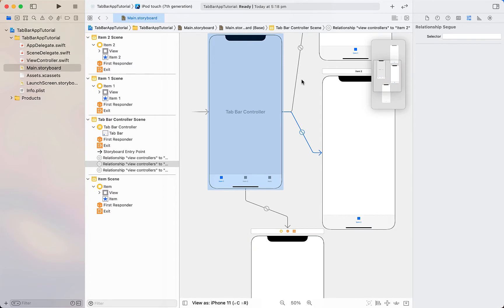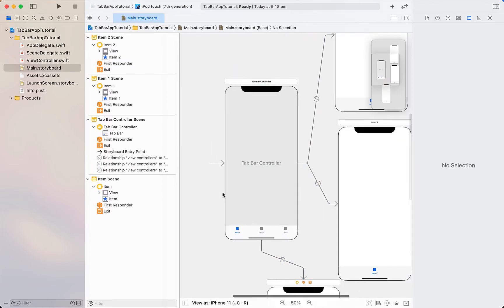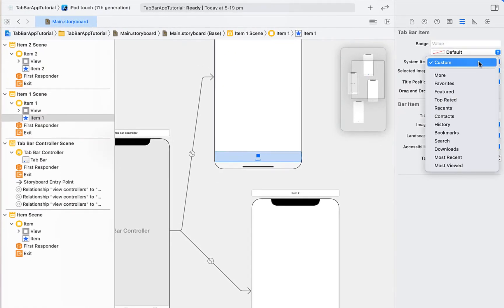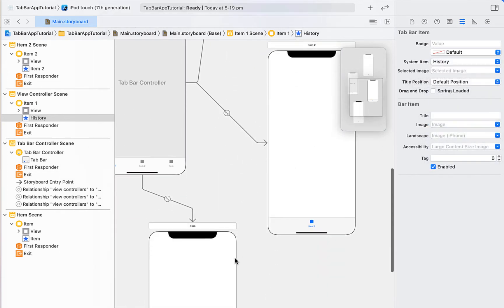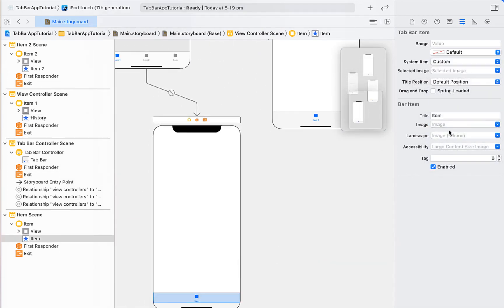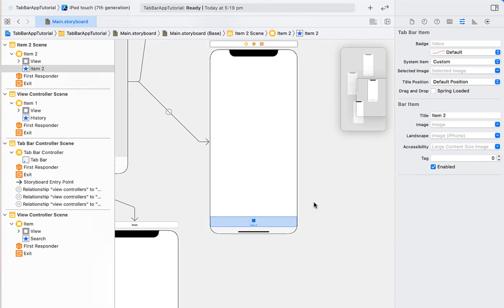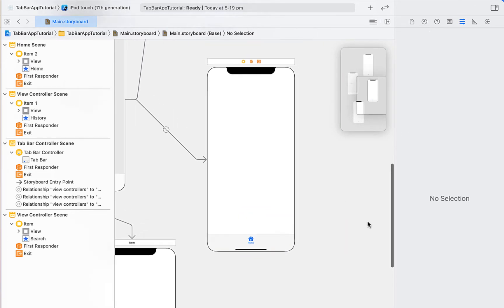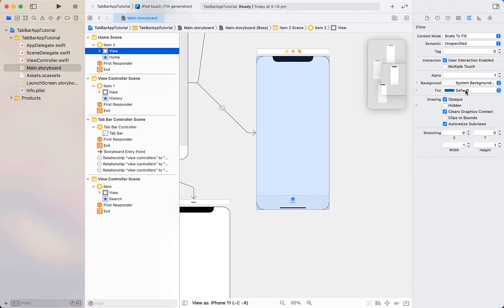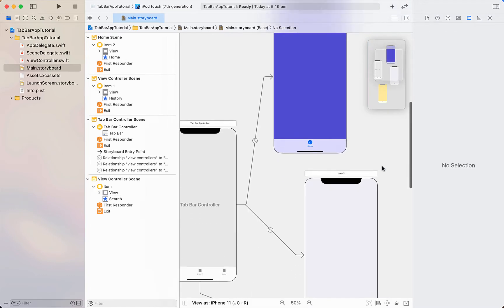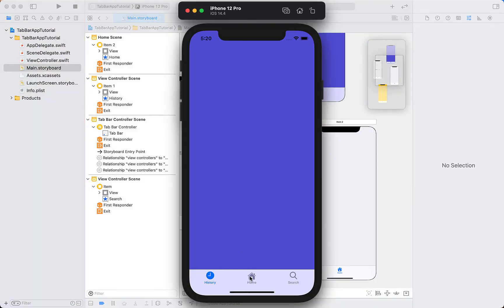Now all three view controllers are linked correctly. Currently all tab bar items just say 'item' with a square image. To modify this, select the tab bar item — there are a few different system items. I'm selecting 'History' for one, then selecting another tab bar item and choosing a system item. To create a custom item, it's as simple as changing the title and selecting an image — I'm choosing the 'house.fill' image. Next I'm changing the background color of each view controller so we can see navigation between them.